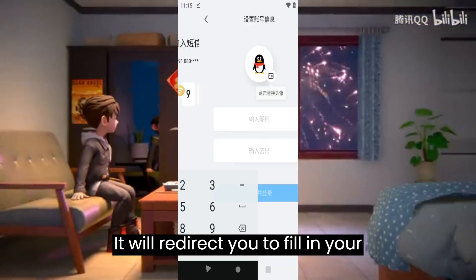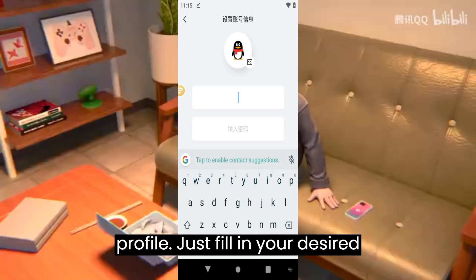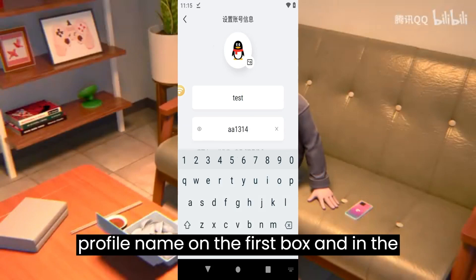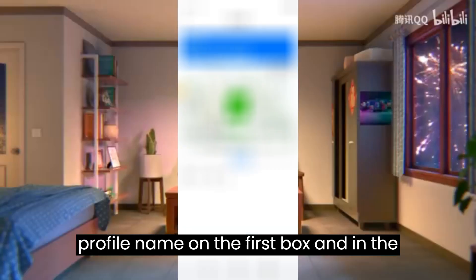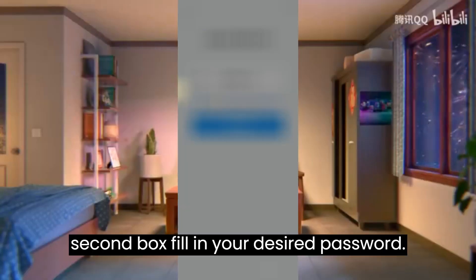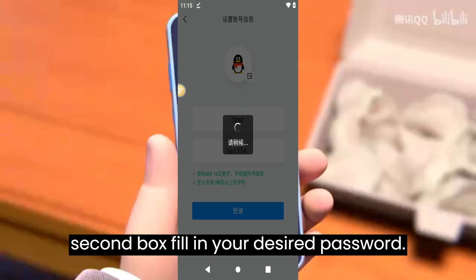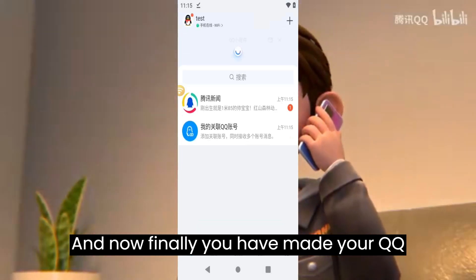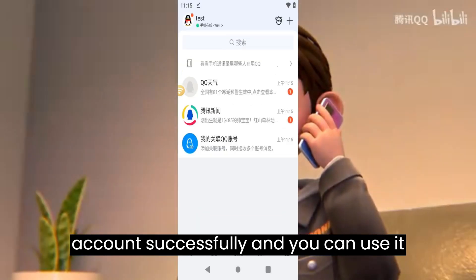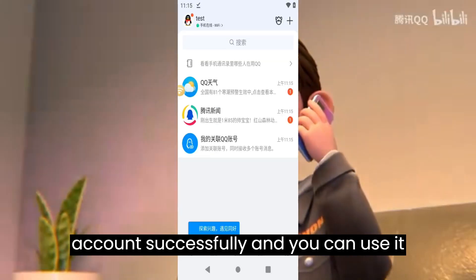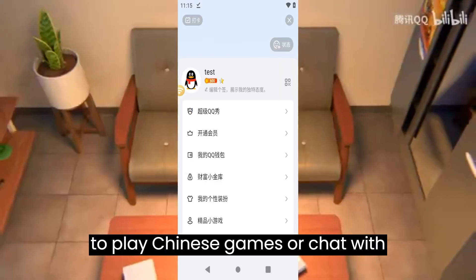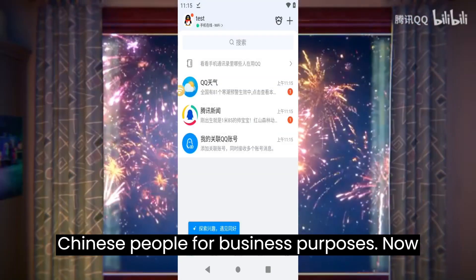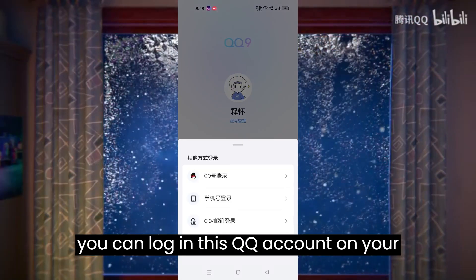It will redirect you to fill in your profile. Fill in your desired profile name in the first box, and in the second box fill in your desired password. Now finally you have made your QQ account successfully and you can use it to play Chinese games or chat with Chinese people for business purposes.